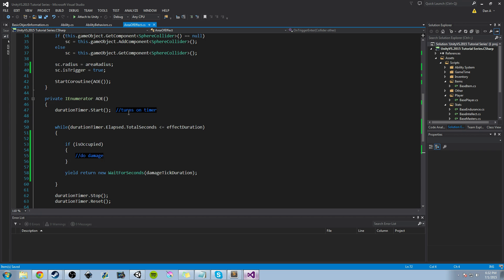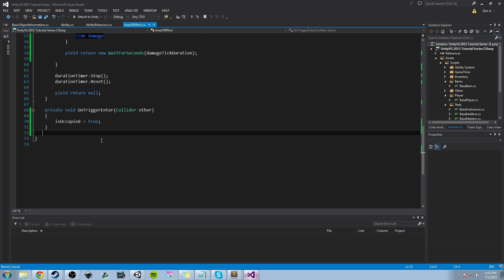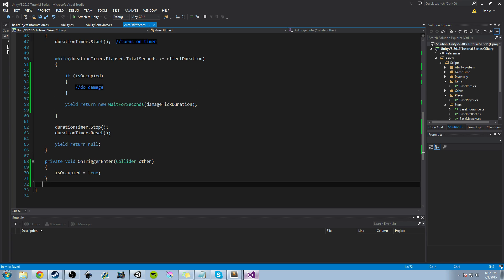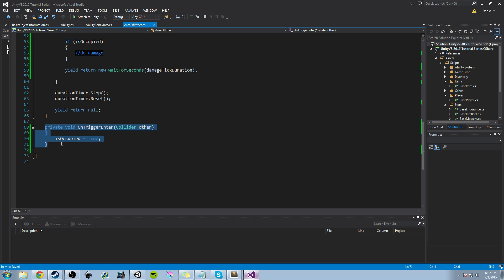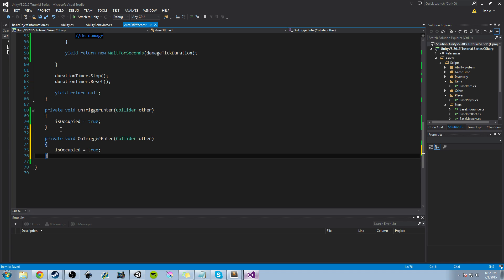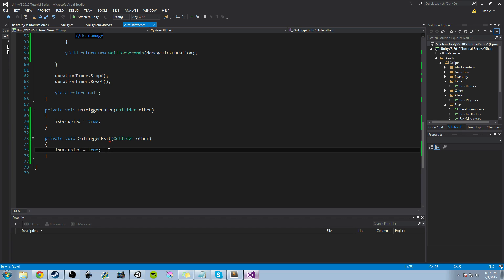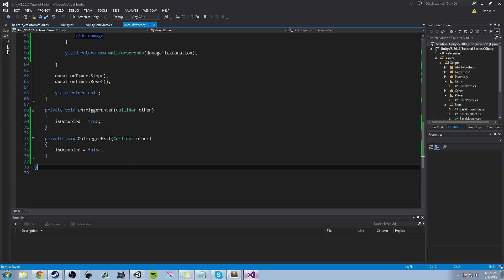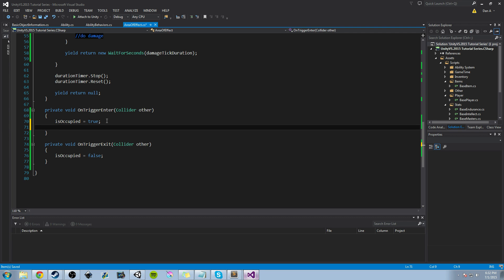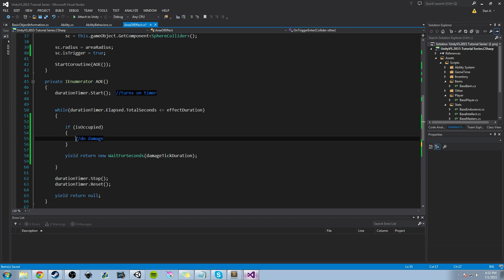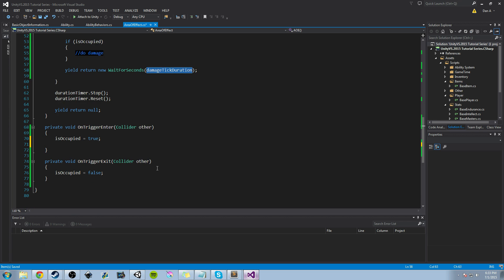When the coroutine is over the AOE effect is done. Now let's talk about OnTriggerEnter and OnTriggerExit. We know when something enters isOccupied is set to true, but we also need to set it back to false when something leaves — otherwise a player could leave the AOE and still take damage. So we add `private void OnTriggerExit(Collider other)` and set `isOccupied = false`. There's still one case we haven't covered: right now this is only set up to effectively handle one object at a time.